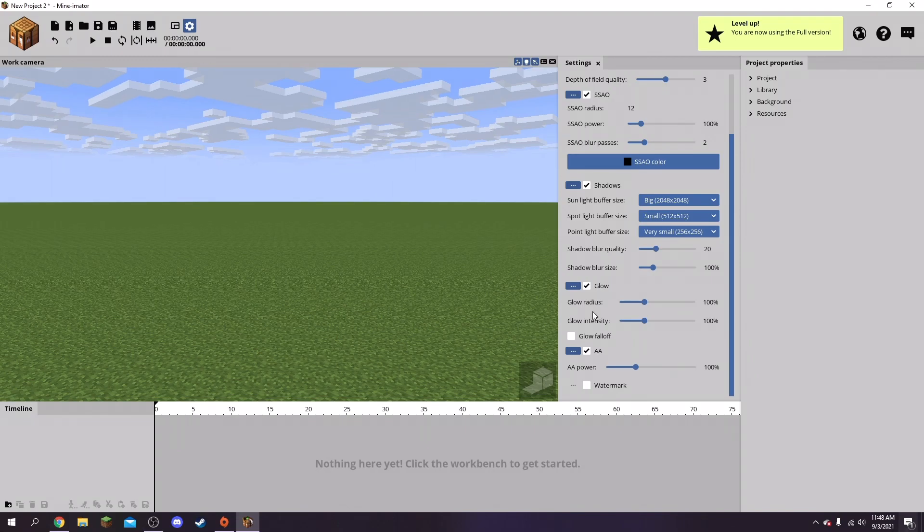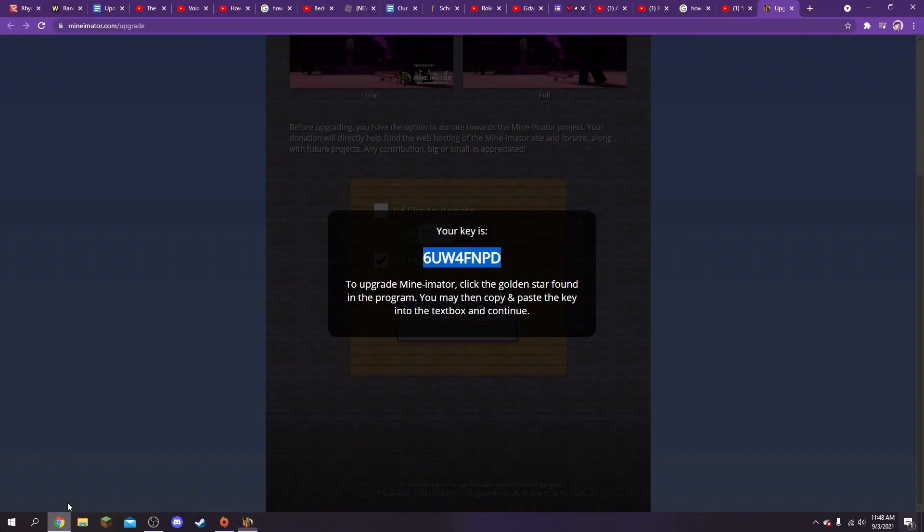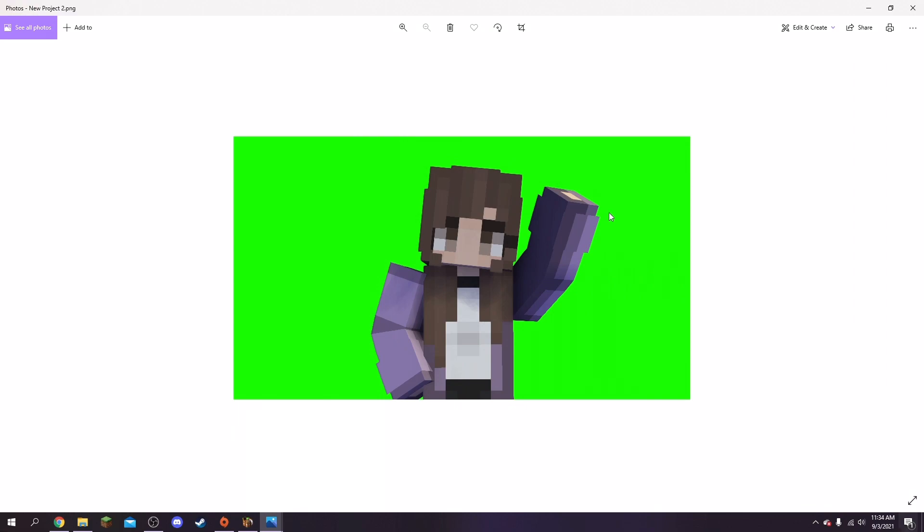This is what it's going to turn out as, and then you can go to any editing app on like your phone even. I like to use my phone for editing photos, so I usually just send photos from my computer to my phone using email and stuff like that.